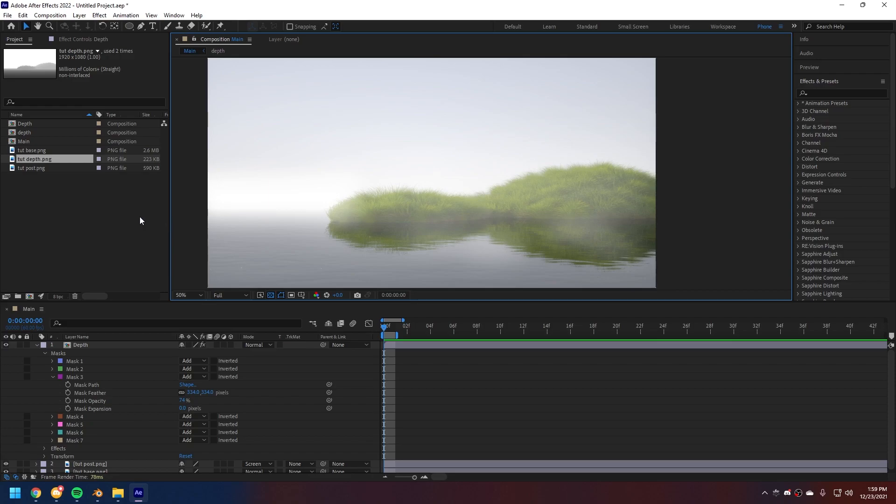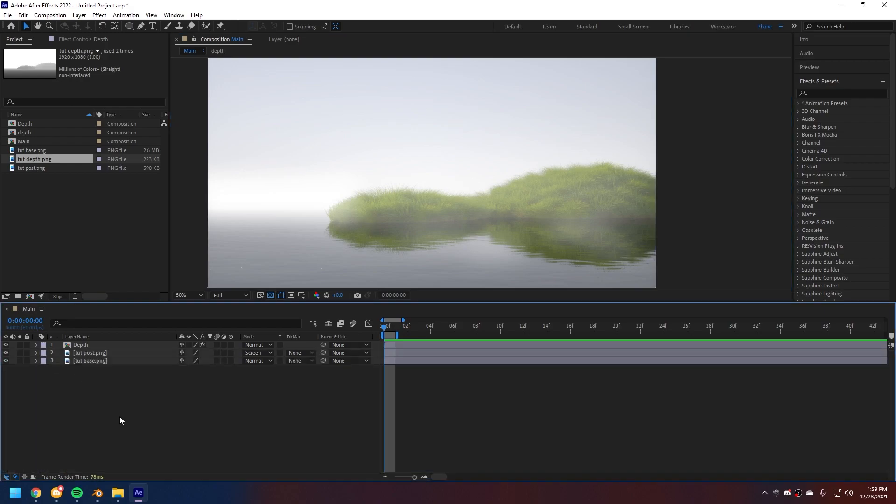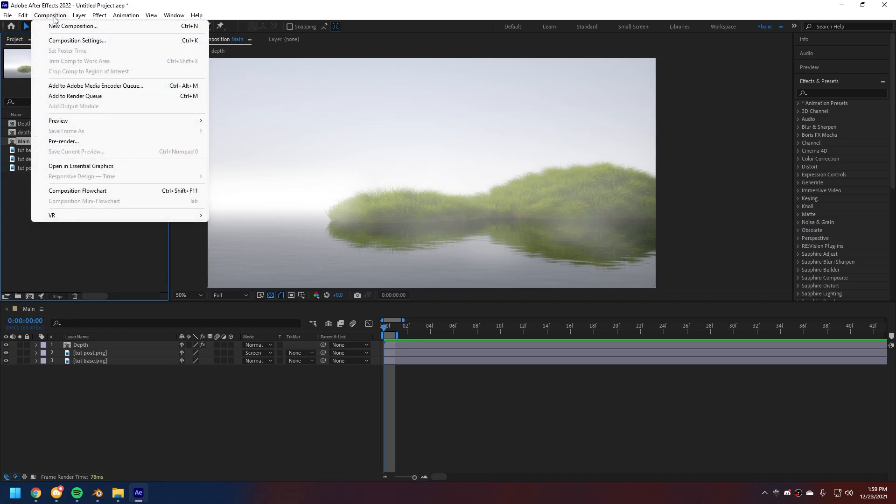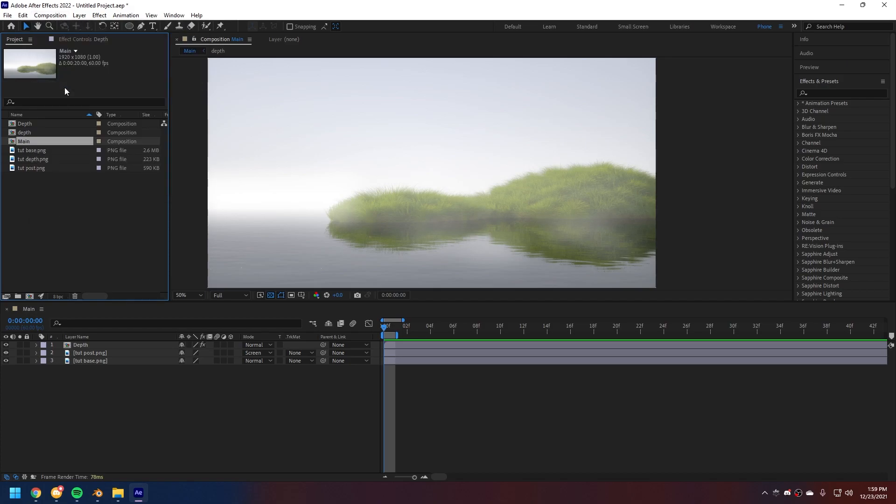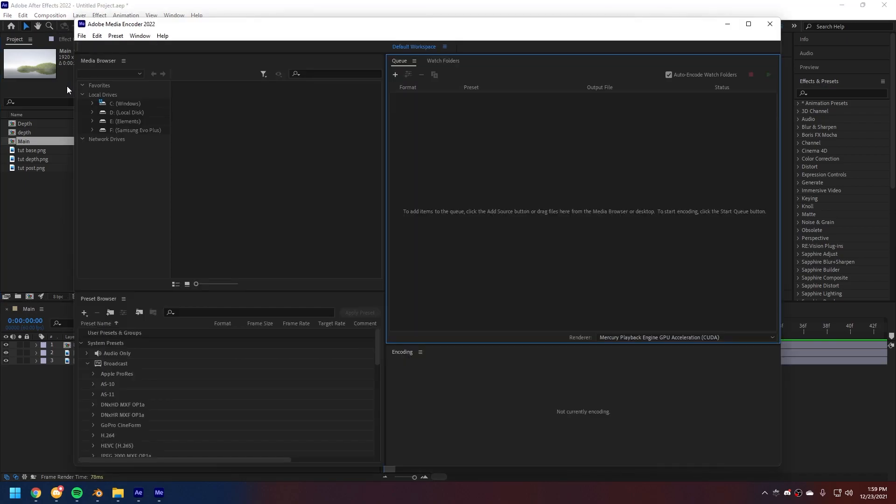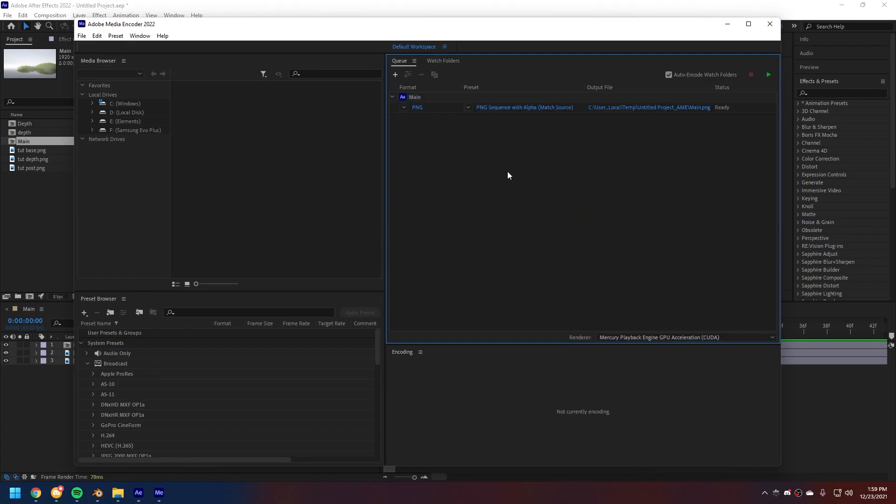Actually, pretty easy. So, what we wanna do is we wanna come up here, just collapse all of this and select our main composition. Composition up here. And then, you wanna go and add to Adobe Media Encoder Queue. Click on that. Wait until Media Encoder has started. There we go. And now, just wait a couple of seconds and it's gonna pop up here. There we go. There it is.